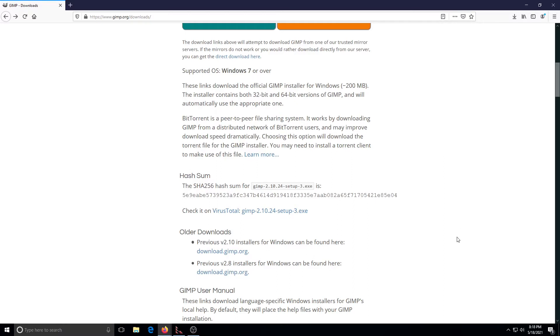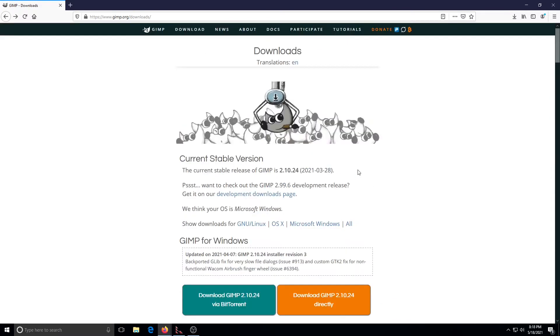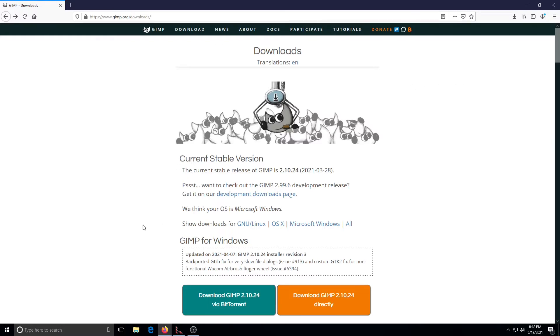In this video we're going to see how we can verify this download here. We're at the GIMP site. GIMP is an image manipulation program. If you're not familiar with it, it's like a free and open source version of Photoshop.